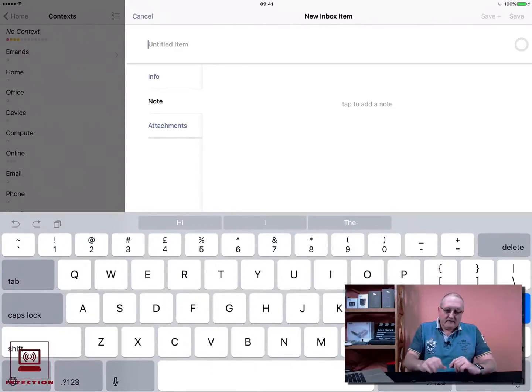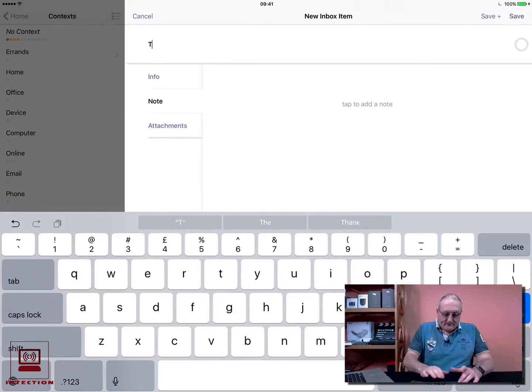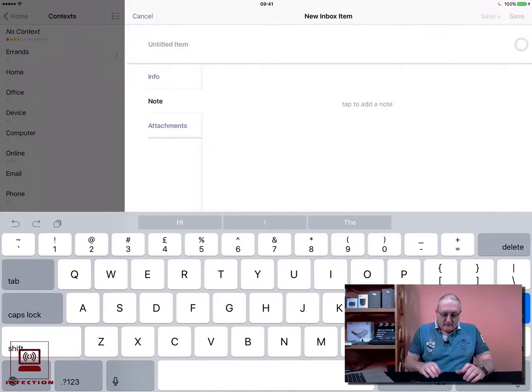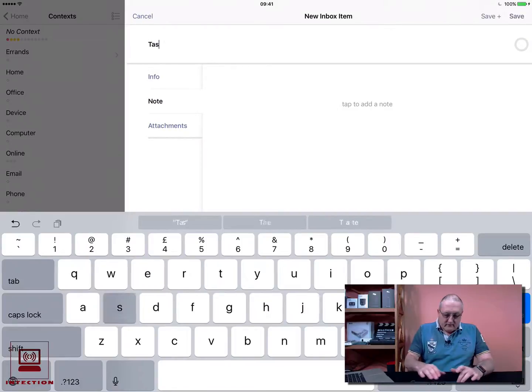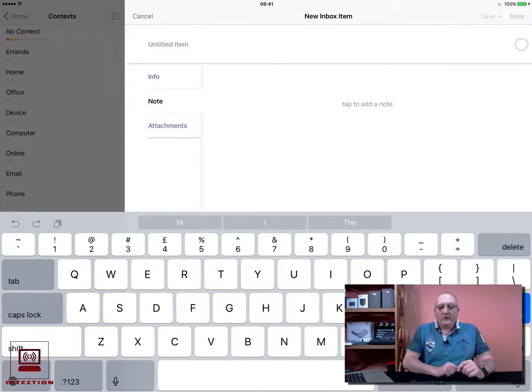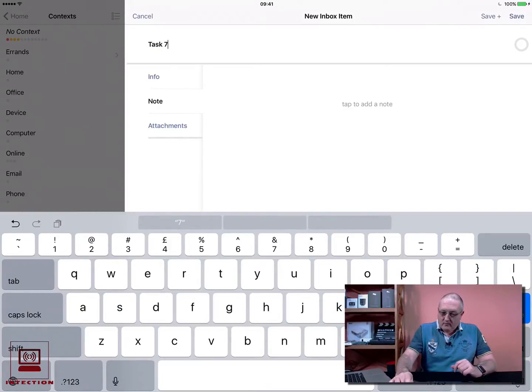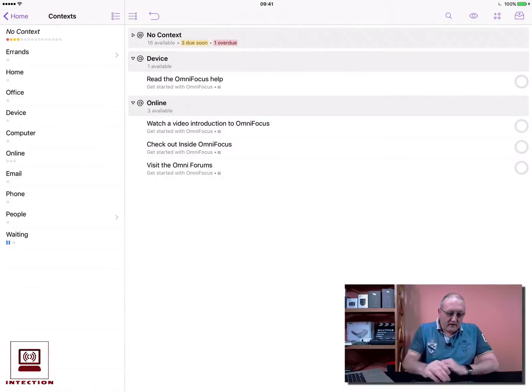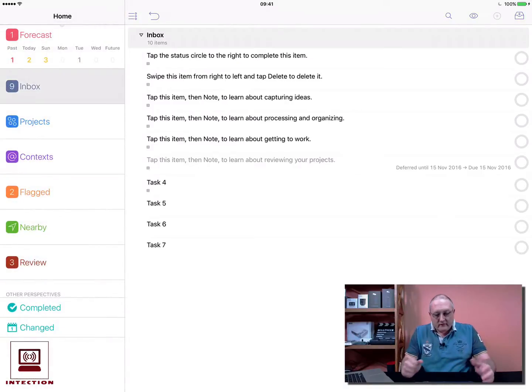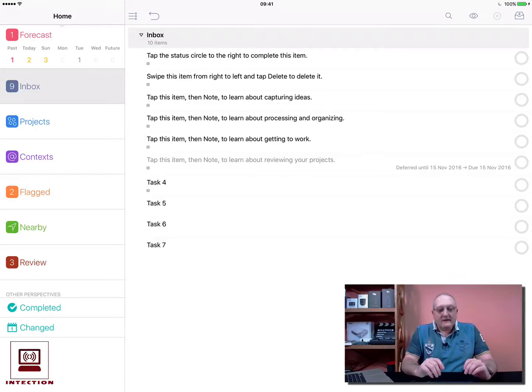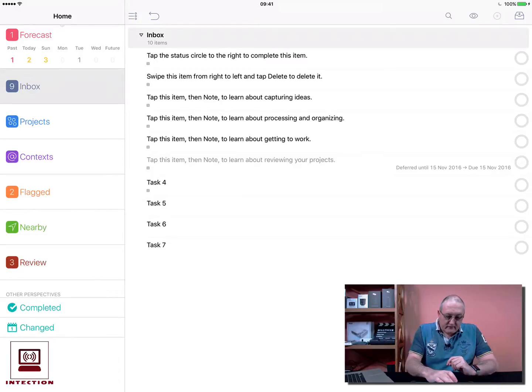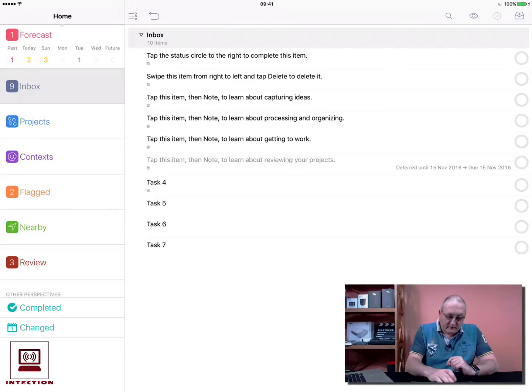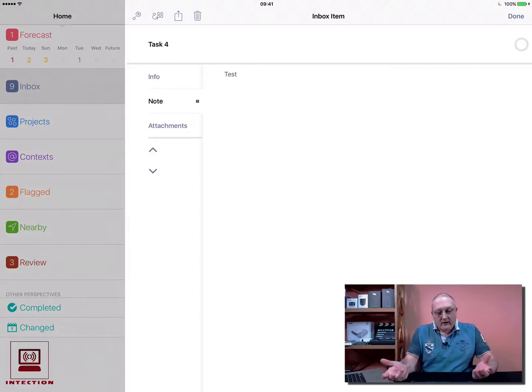What that does is that saves that into the inbox but then allows me to immediately start typing another task. So in this case Task 5, and again we can do Task 6 and so on. Then when you're finished, Task 7, we can just go Save. If I now go back to home and then into the inbox, you can see that I now have all those tasks that we created before. Because I didn't add any notes to tasks 5, 6, and 7, there's no indicator underneath the name of the tasks, which you can see there is underneath Task 4, which indicates that there are notes.